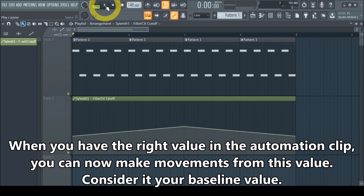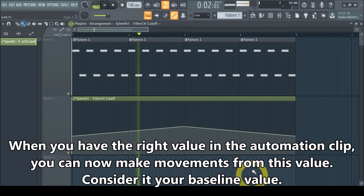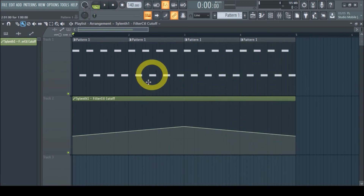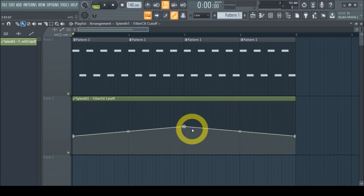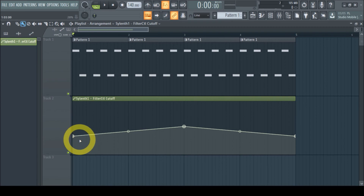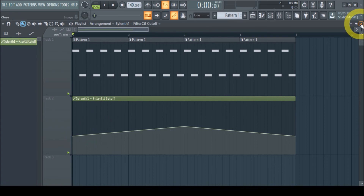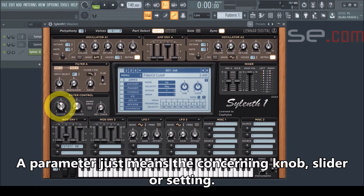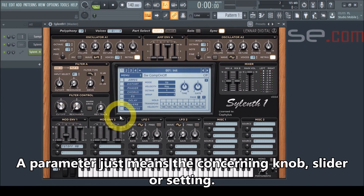I want it to start at 35%, so let's just play this. This is just an example, but it immediately shows that this simple little tool allows you to make automation clips exactly as you want. It shows exactly the right position of the parameter — because the parameter is at 35%, the automation clip has to start there. That's our sound.